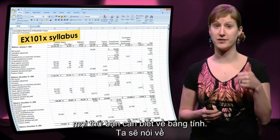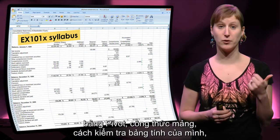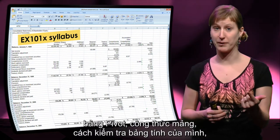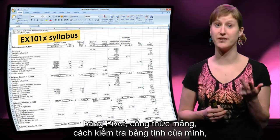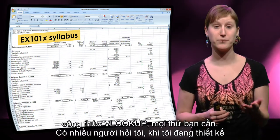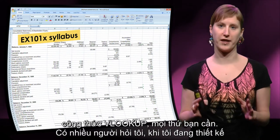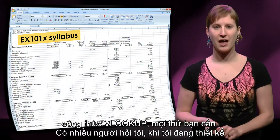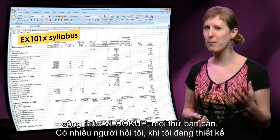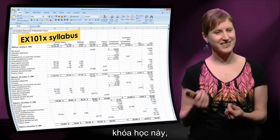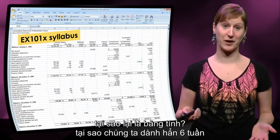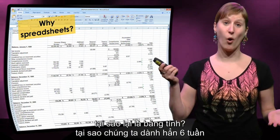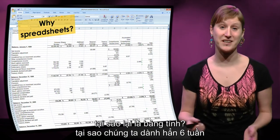We will address pivot tables, array formulas, how to test your spreadsheet, VLOOKUPs — all the things you need. And some people, while I was designing this MOOC, asked me the following question: why spreadsheets?